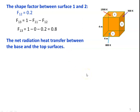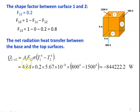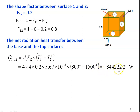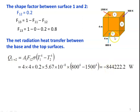The net radiation heat transfer between base and top surface: Q12 = A1 × F12 × σ × (T1⁴ − T2⁴) = 4 × 4 × 0.2 × 5.67×10⁻⁸ × (800⁴ − 1500⁴) = −844,222.2 W. The negative sign indicates heat is falling on surface 1, meaning heat is transferred from surface 2 to surface 1.